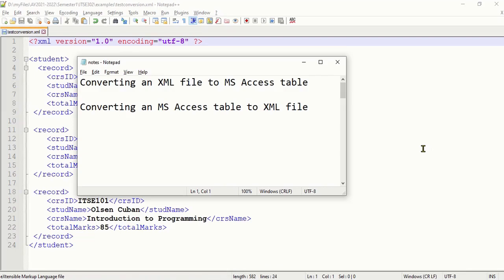Hello everyone, welcome to another video of learning XML. In this video I'm going to share with you how to convert an XML file to an MS Access table and how to convert an MS Access table to an XML file.